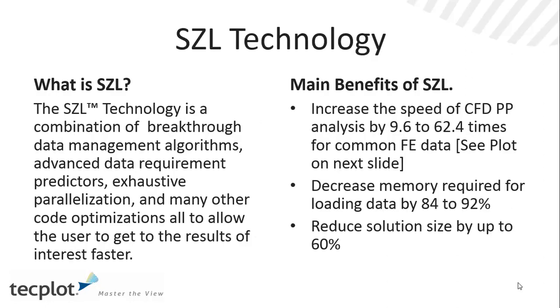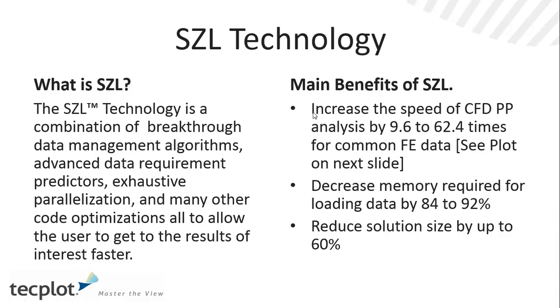TechPlot 360 EX includes SISL technology, and SISL technology is basically subzone load on demand. It's a breakthrough data management algorithm with some advanced data requirements predictors. We've parallelized it, and as a result, it's been optimized with the main benefit being that we could increase the speed of CFD post-processing, and we consider that basically from the time you load a data file to getting to a plot of interest.